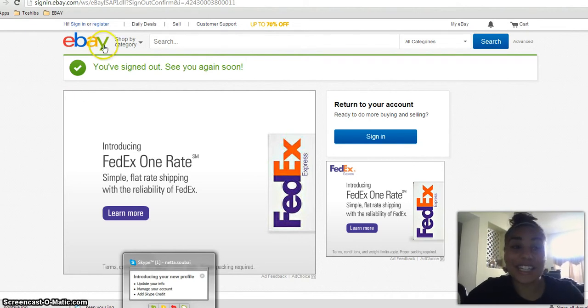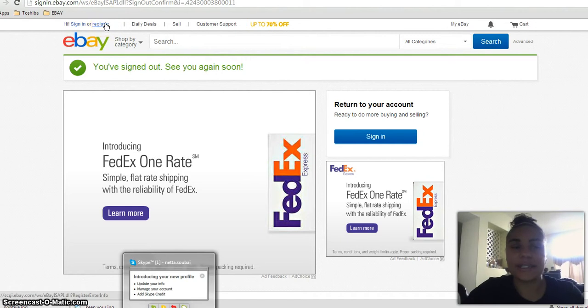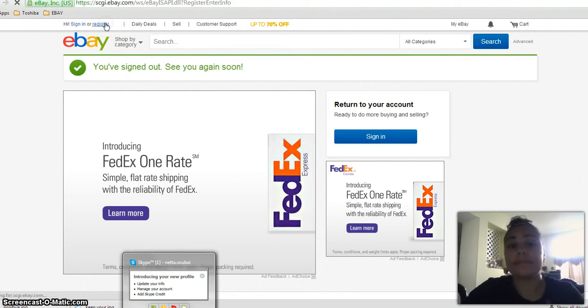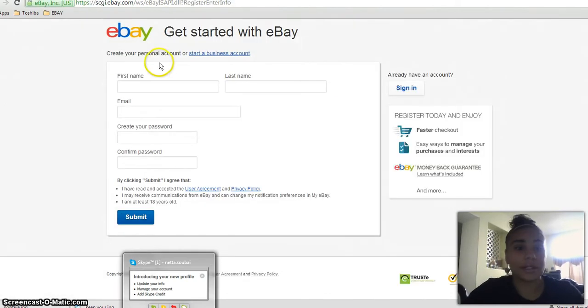If you'd like to get started here with DS Domination, it's so easy to start your eBay account and get started.